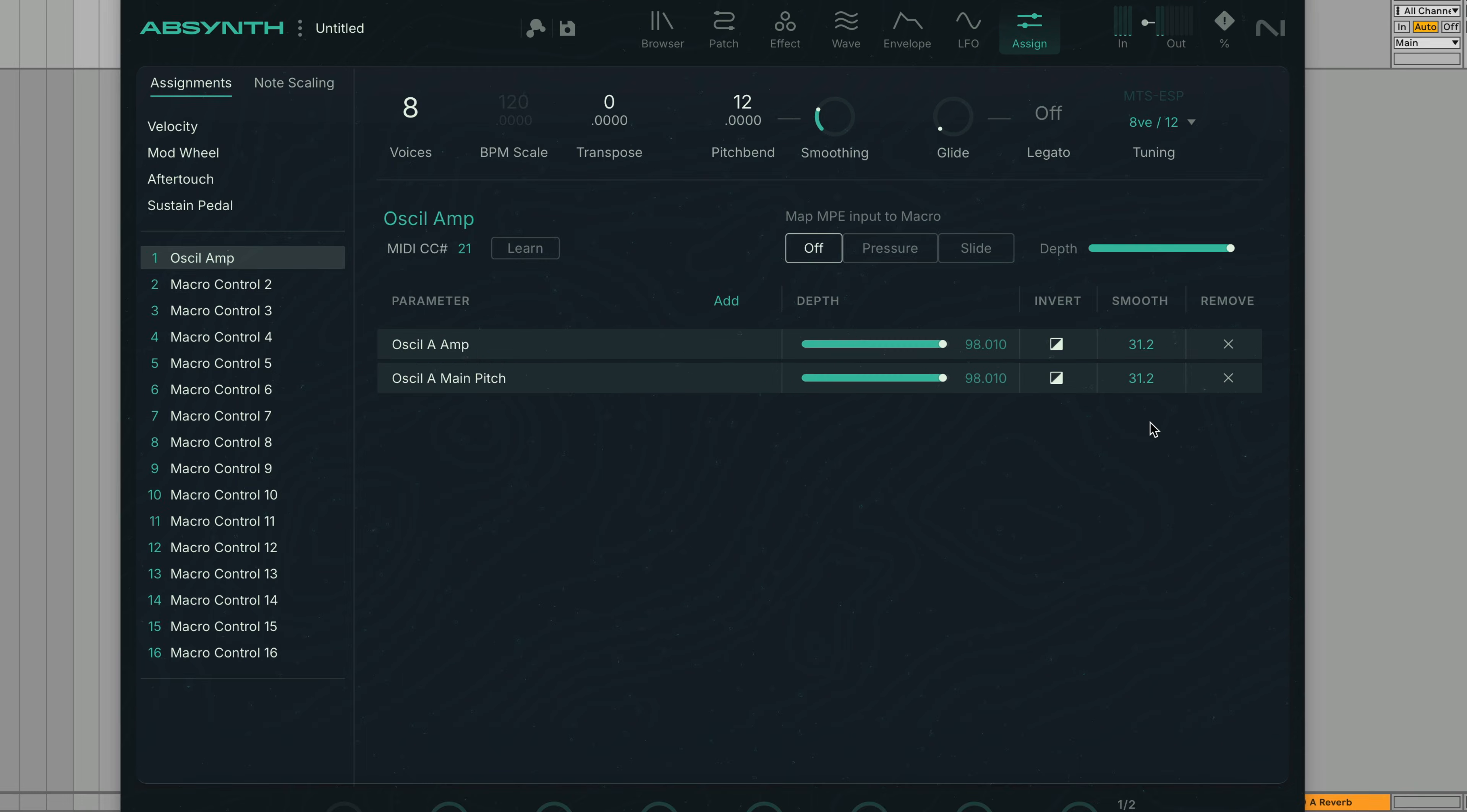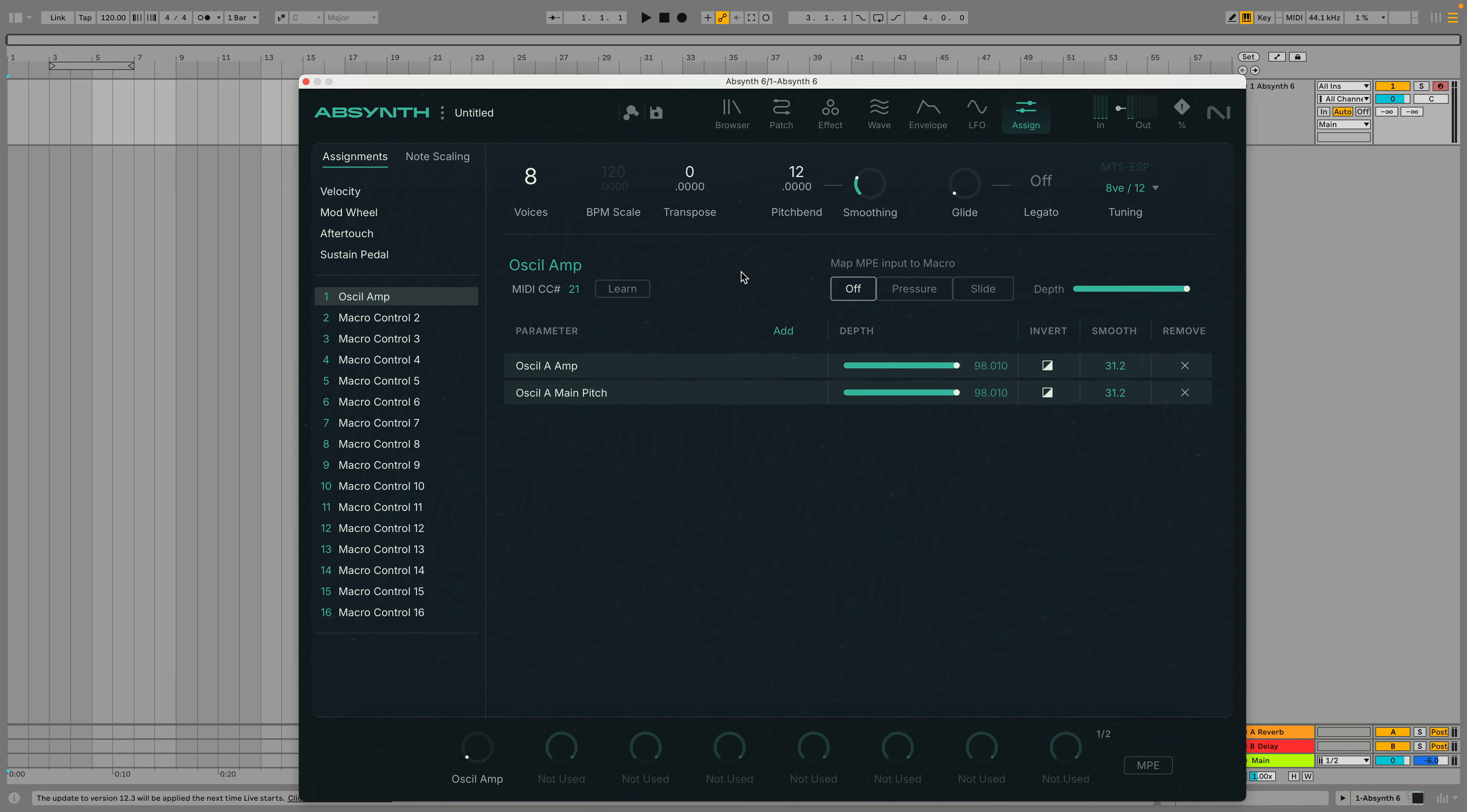The Smooth control determines the delay with which a macro affects its target parameter, preventing sudden or abrupt value jumps. Here we can also map MPE input to the macro, choosing either Pressure or Slide as the modulation source and controlling the depth of the modulation with the horizontal fader.